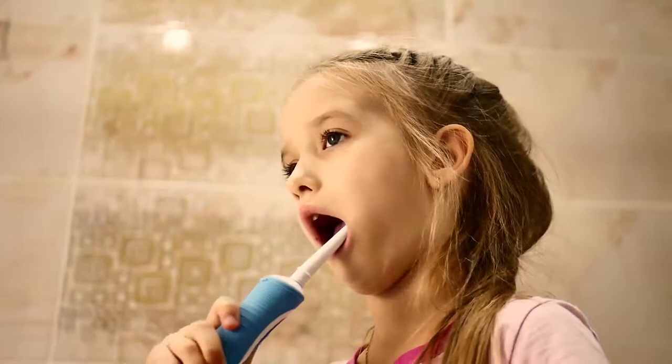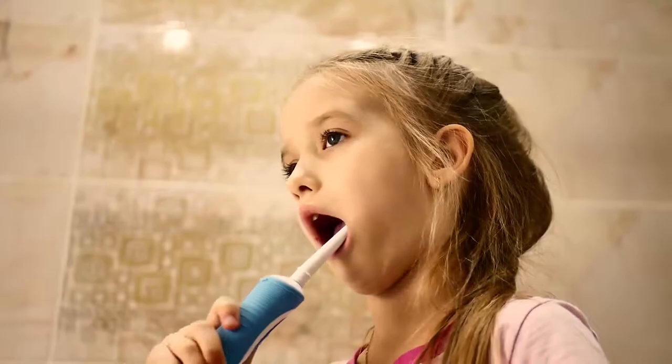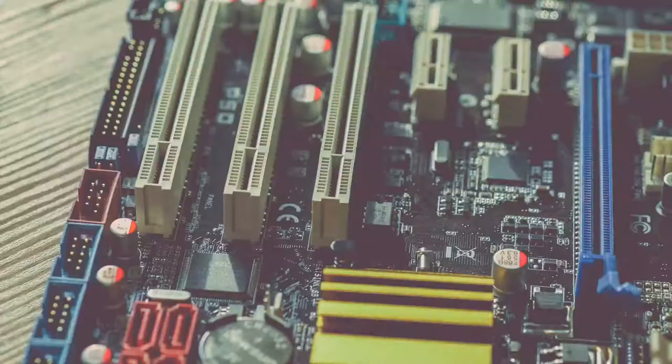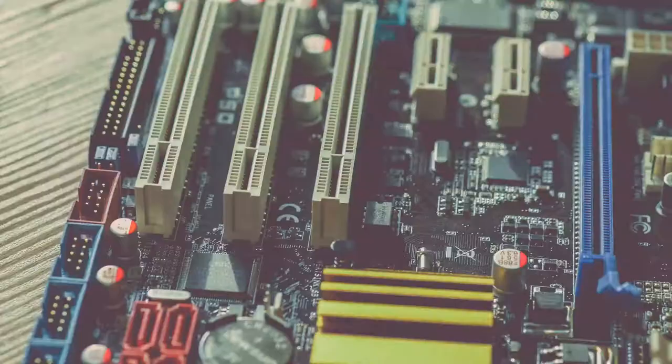any electronic device is a computer. Even your electronic toothbrush is a computer, just with a very narrow range of operations. Inputs are processed into outputs using binary codes and boolean gates, which are only possible with transistors, which are only possible with semiconductors.